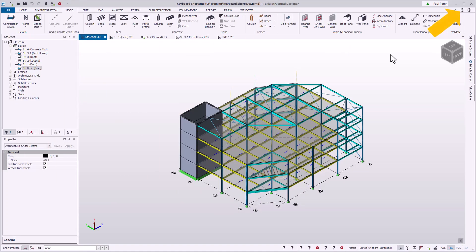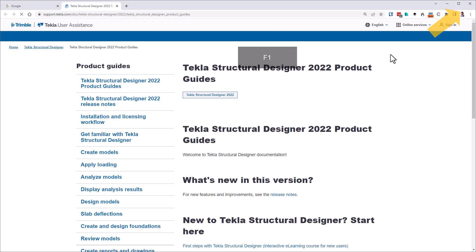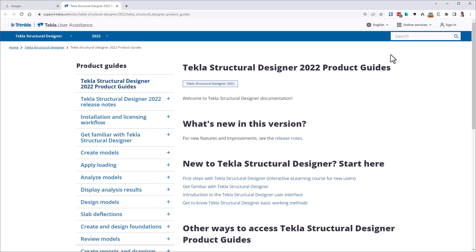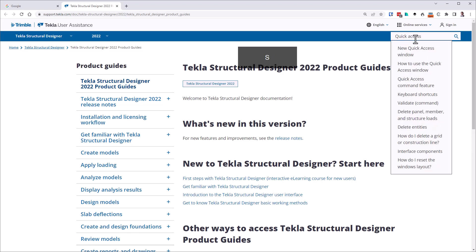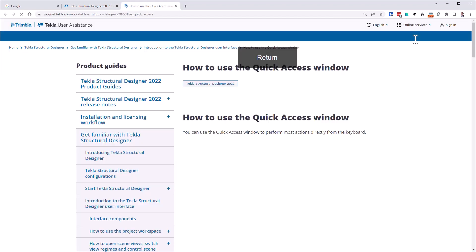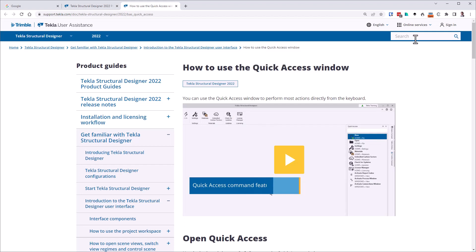You can access the online help system by pressing the function key F1. The help system opens in your default web browser, ready for you to browse or search for the topic of interest. The keyboard shortcut is handy while working in a dialog, since the help button on the ribbon is not accessible while dialogs are open.